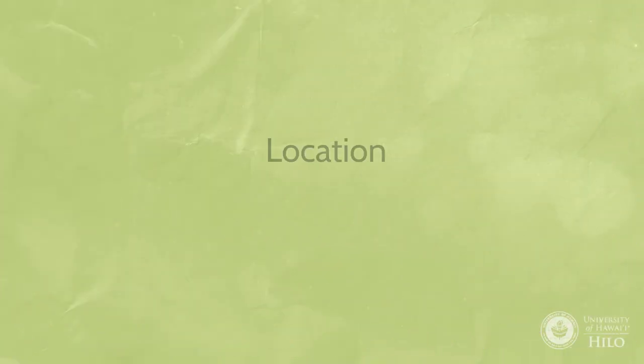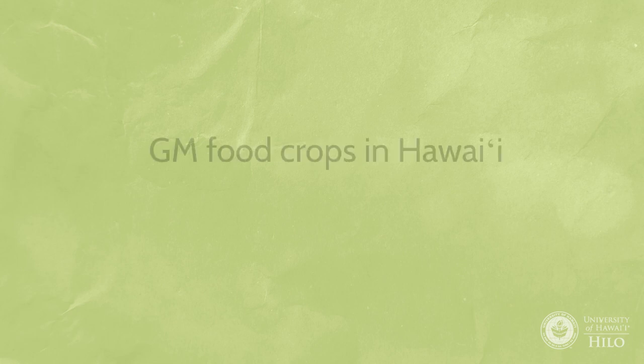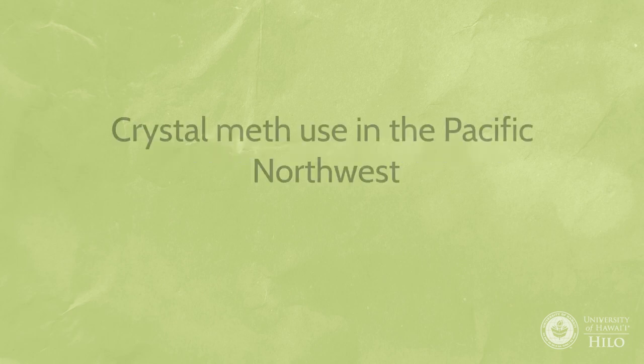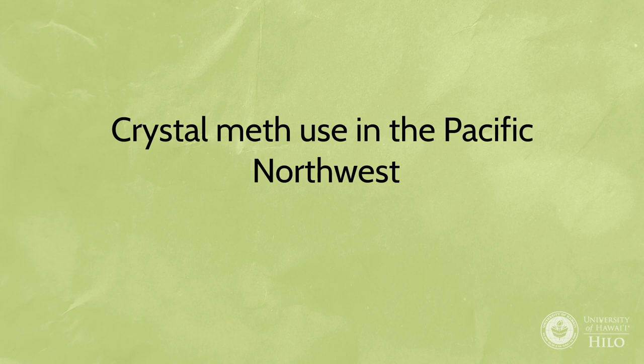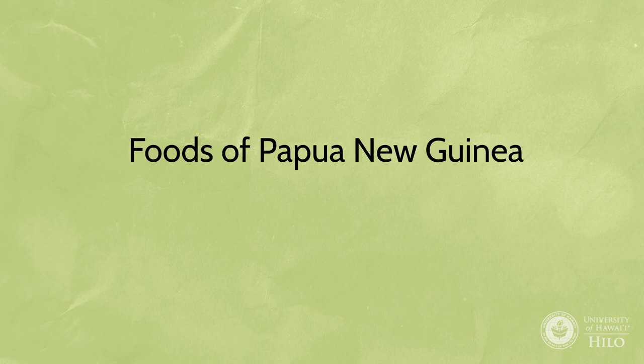Focus on a particular region or area: GM food crops in Hawaii, crystal meth use in the Pacific Northwest, PTSD in New Orleans, or foods of Papua New Guinea.